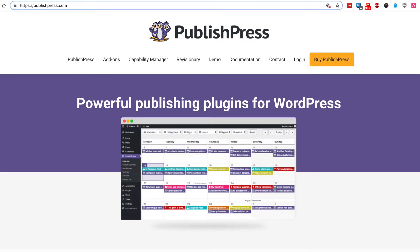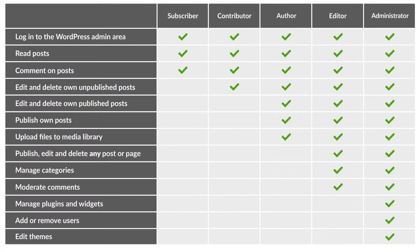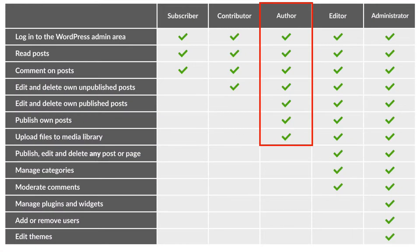Hello and welcome to this video from PublishPress. We make powerful publishing plugins for WordPress and in this video I'm going to talk about the author role which comes out of the box with WordPress sites.